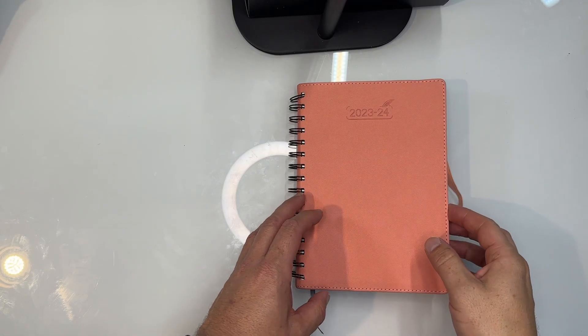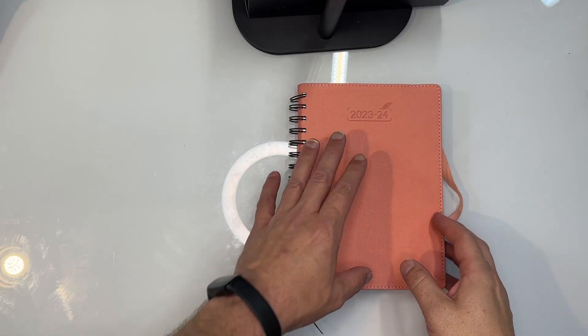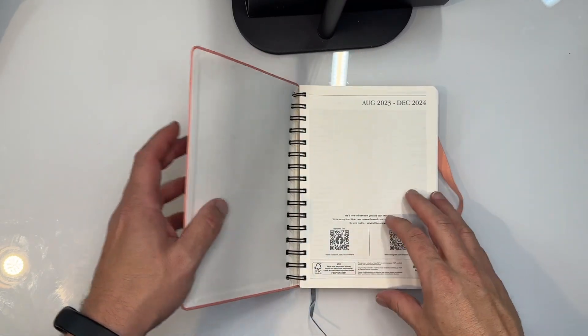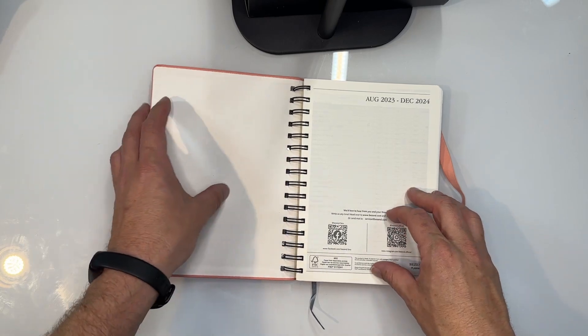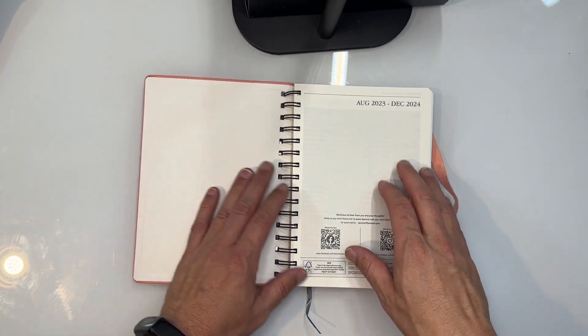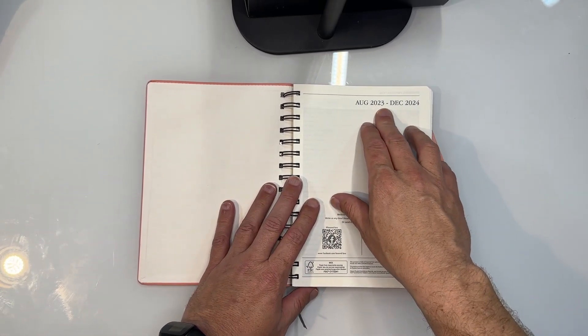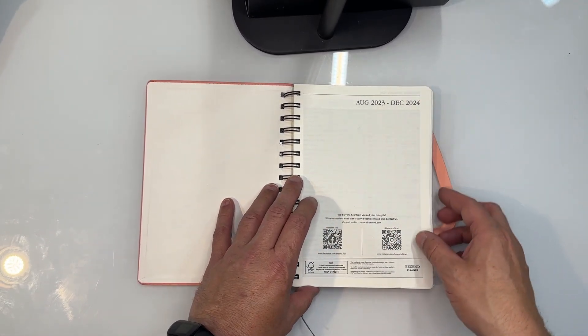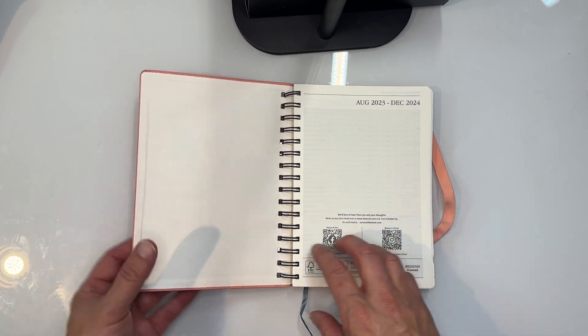I just want to show you a quick look at this planner here. This is the end of 2023 through all of 2024, so this will cover August of 2023 through December of 2024.